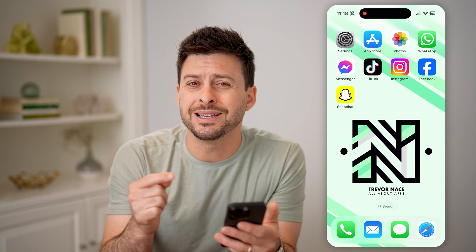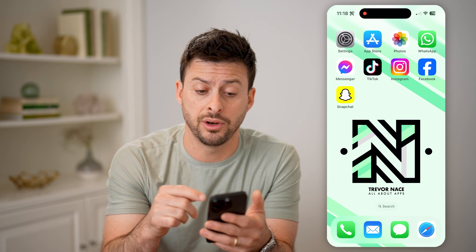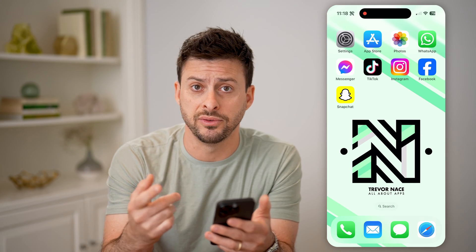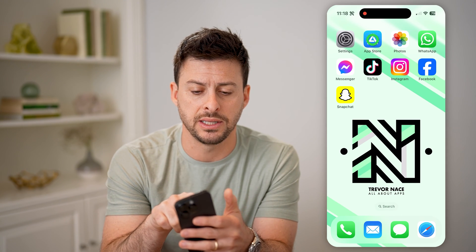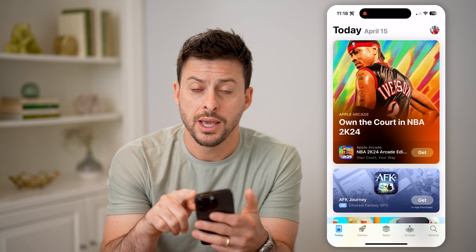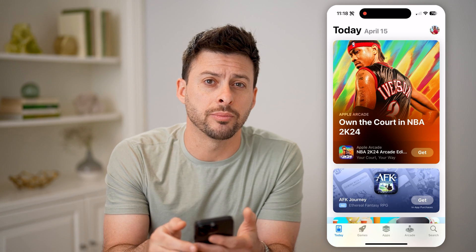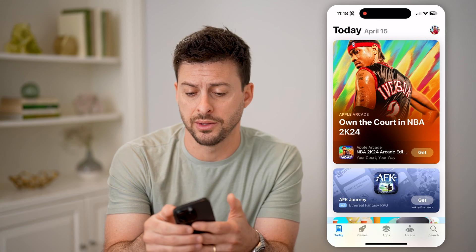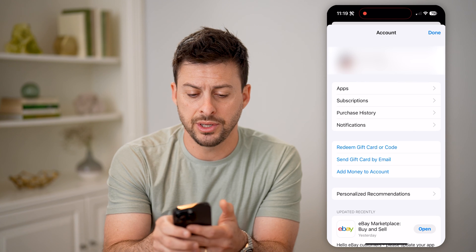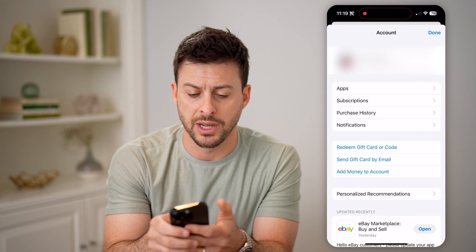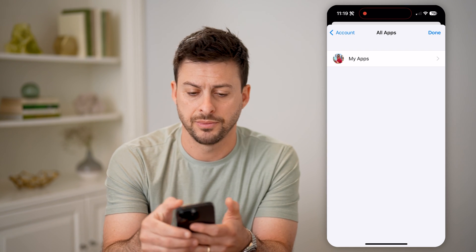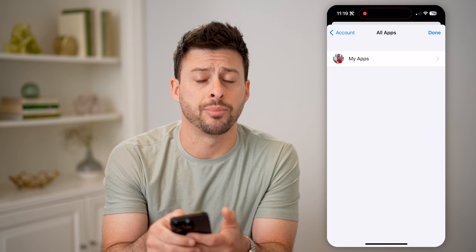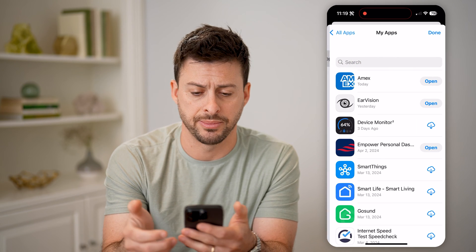However, you can see every single app that you've downloaded, even if you've deleted it, just by heading into the App Store and tapping on your profile icon at the top right. From here, you can see right under my name is Apps — let's tap on that and then tap on My Apps.